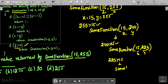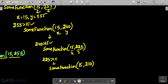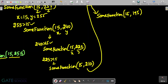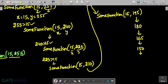Each recursive call subtracts 15 from y. So we get some_function(15, 210), then some_function(15, 195), then 180, 165, 150, 135, and so on — decrementing y by 15 each time until y eventually reaches 15.